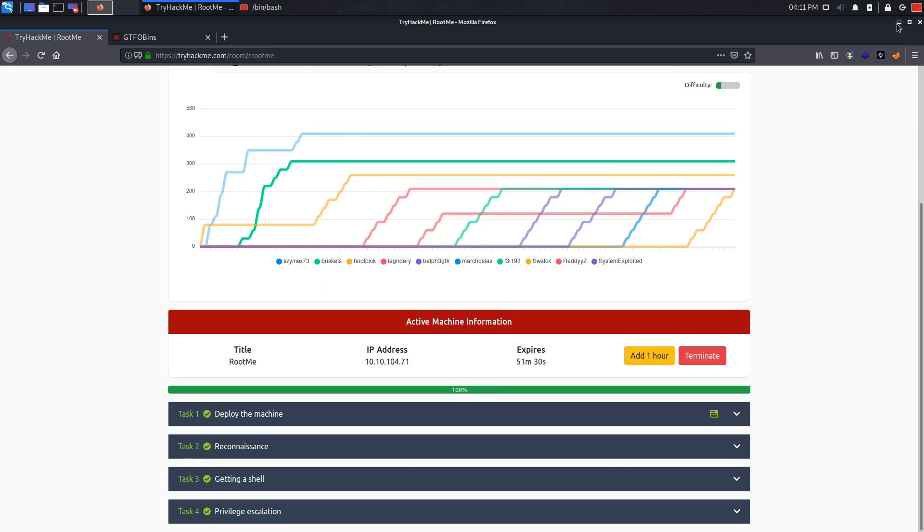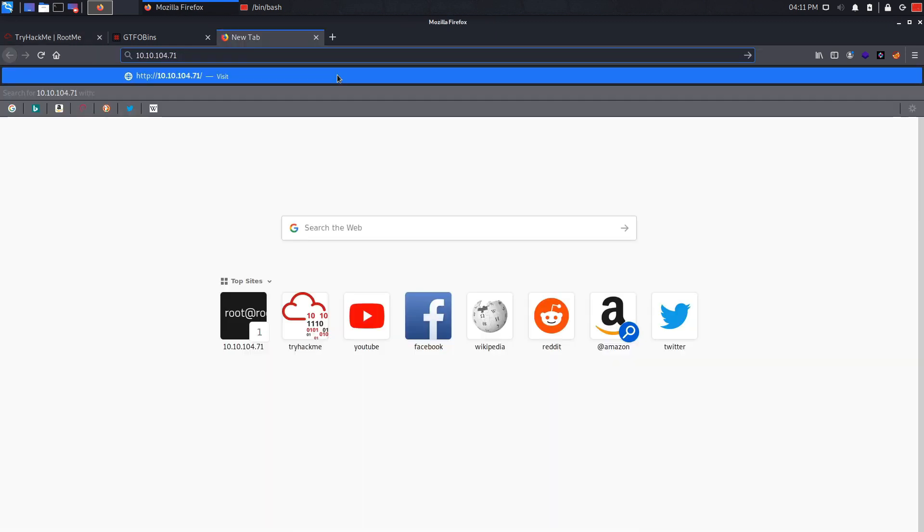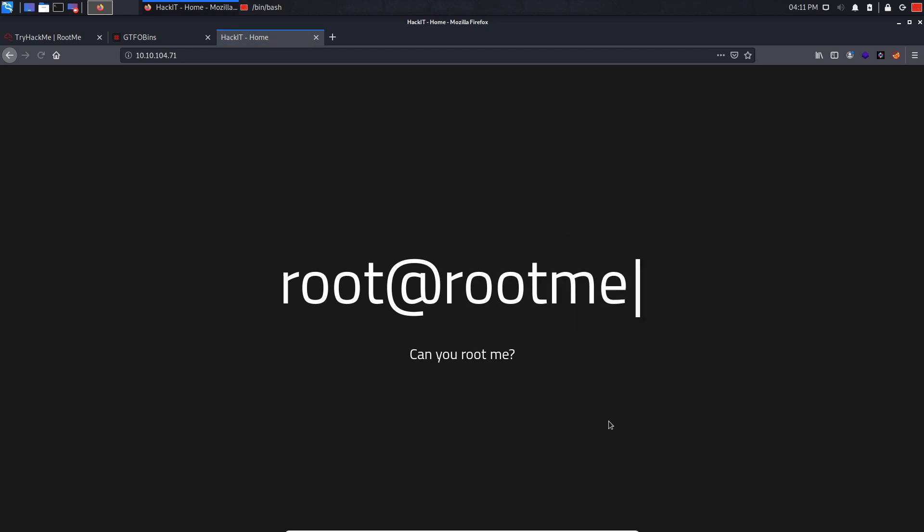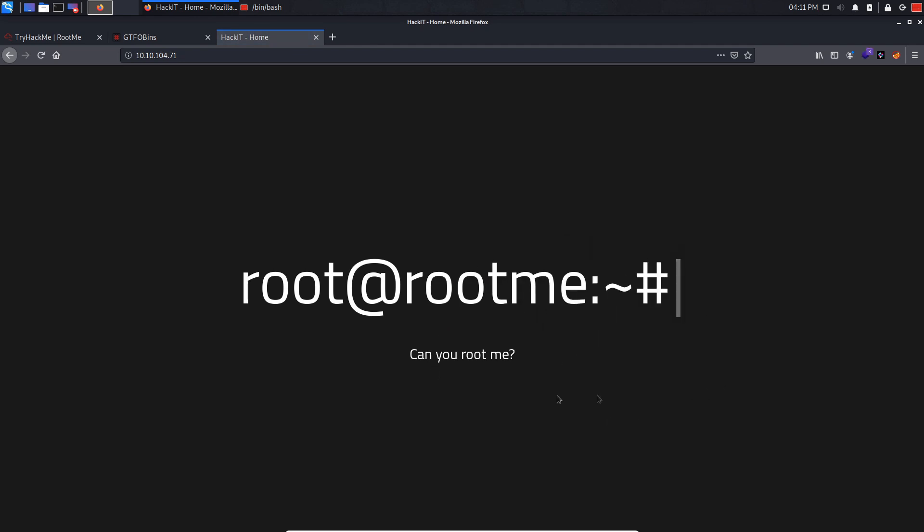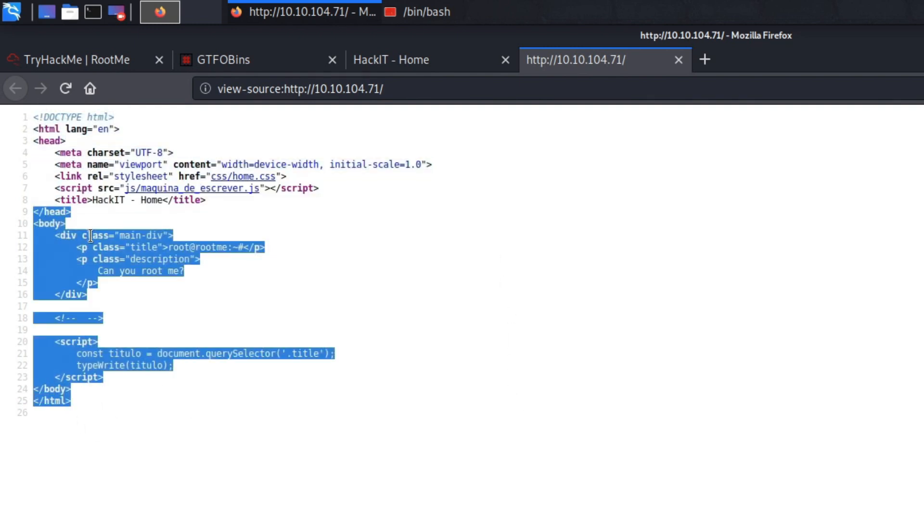So the first thing that I like to do is always check if this IP is running a web server. Alright it is running a web server actually so let's check out the source code to see if there's something interesting. There might be some hidden stuff in the source code. I don't think there is something hidden in here.